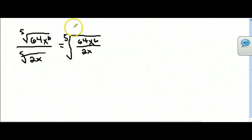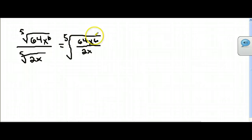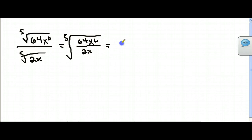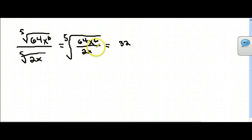You can simplify the inside. So what you've got is 64 divided by 2, which is 32. And you've got x to the sixth divided by x, which gives you x to the fifth.